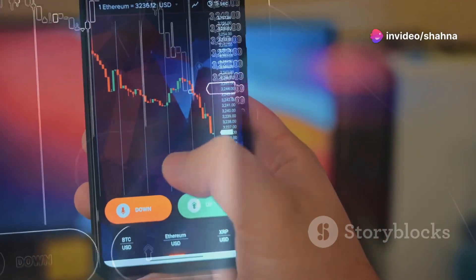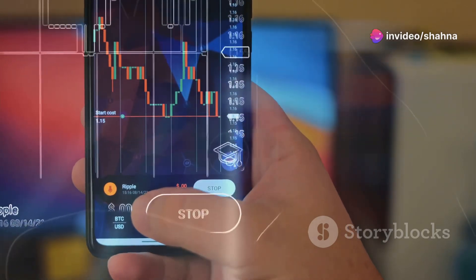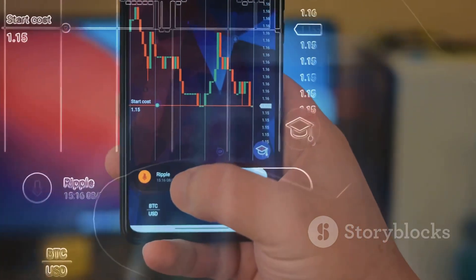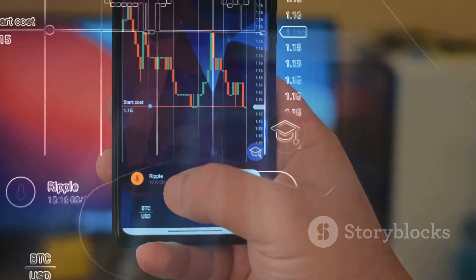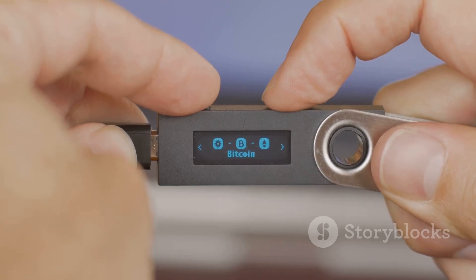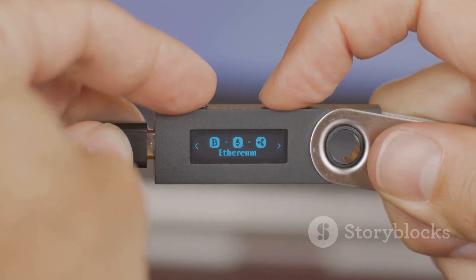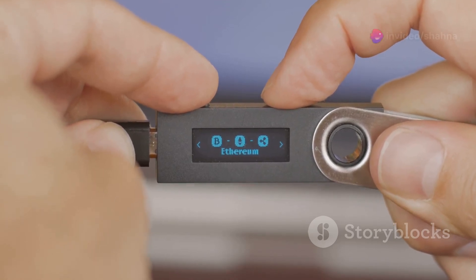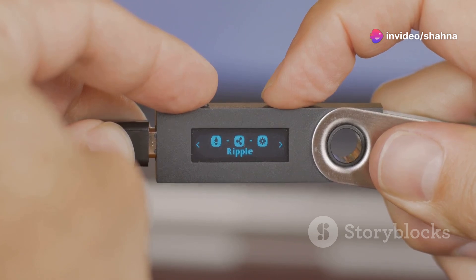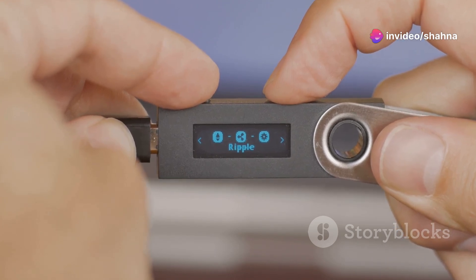Software wallets are applications on your computer or smartphone. They are convenient for everyday transactions and easy to use. Hardware wallets are physical devices that store your Bitcoin offline. They offer a higher level of security by keeping your keys away from the internet.